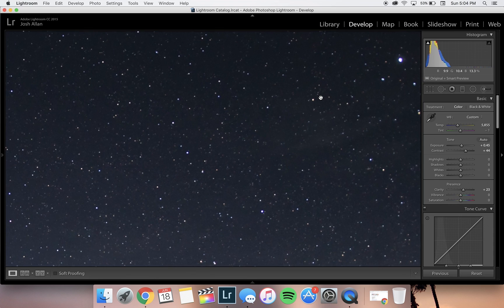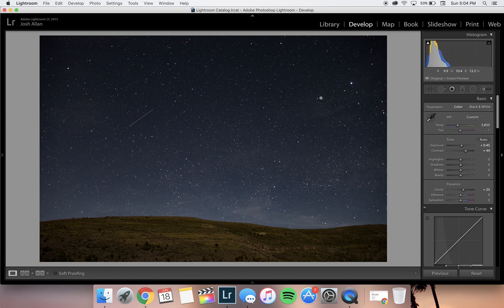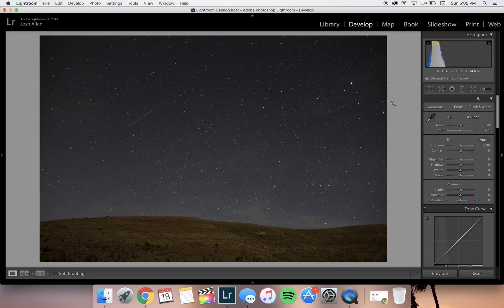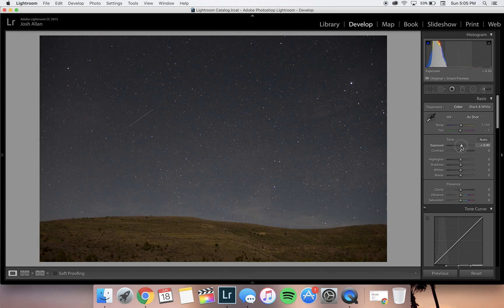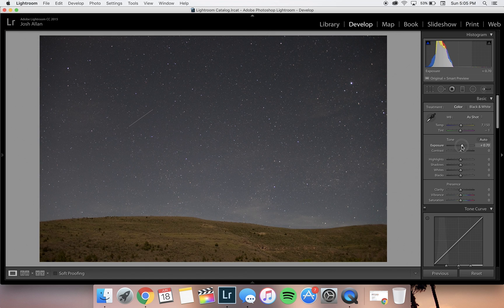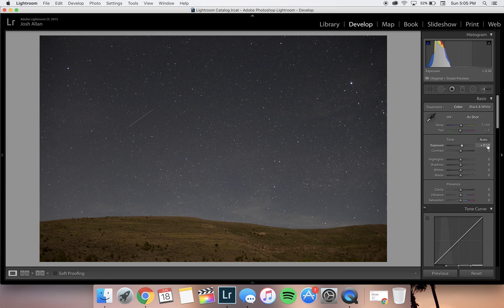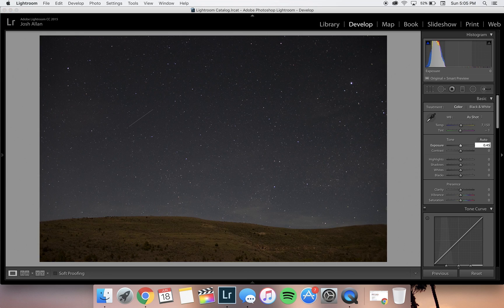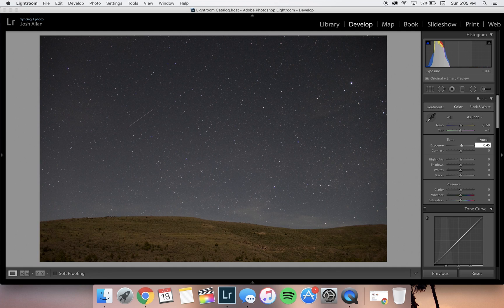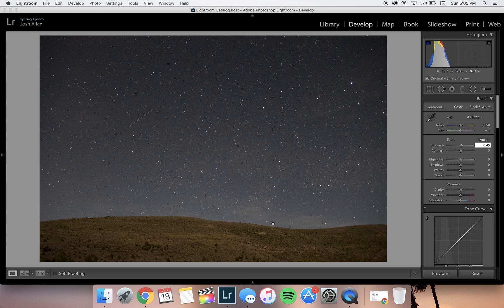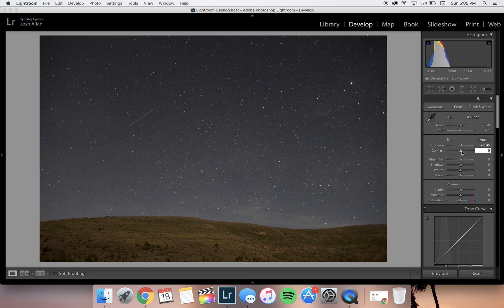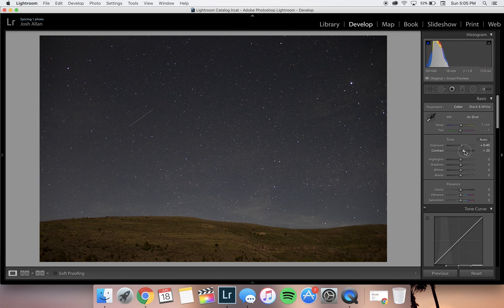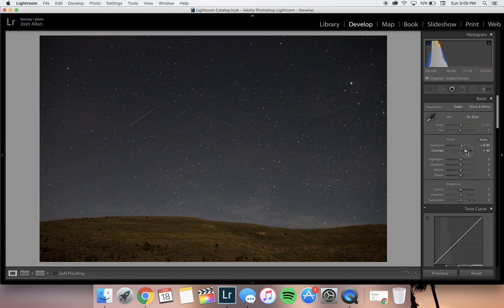We're going to start with exposure. I'm going to increase the exposure just a little bit in this photo. This will lighten the photo and help bring out the landscape in the bottom third of the image.